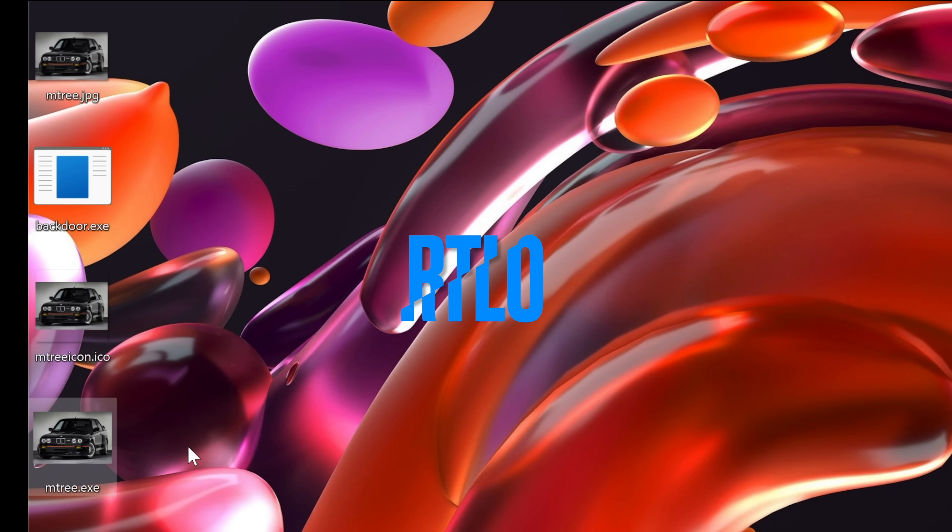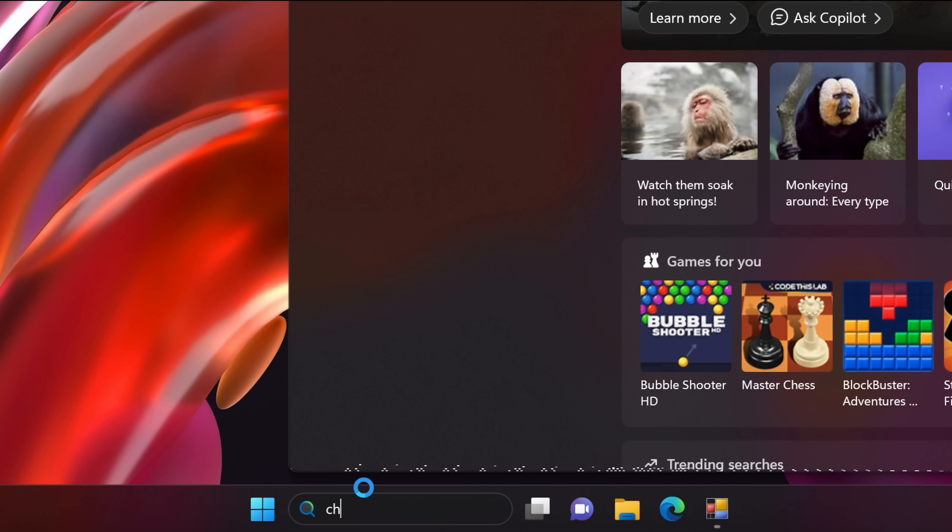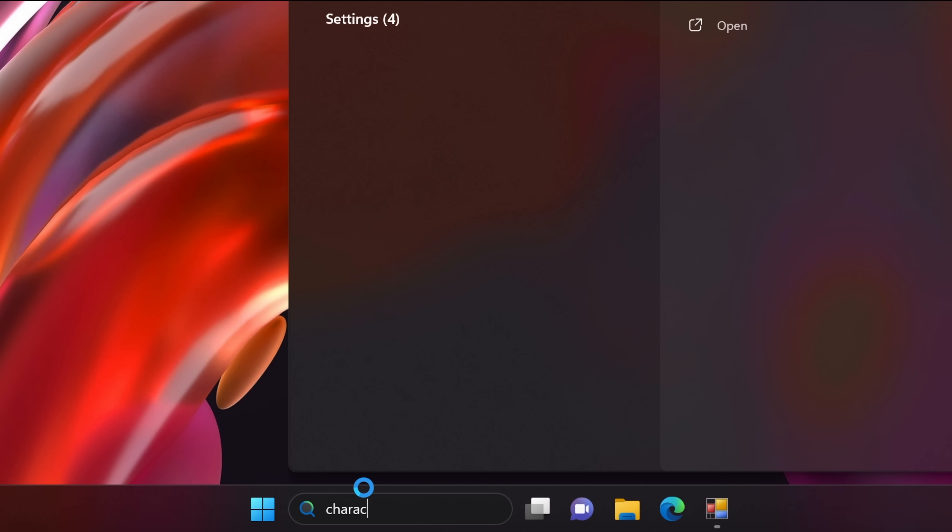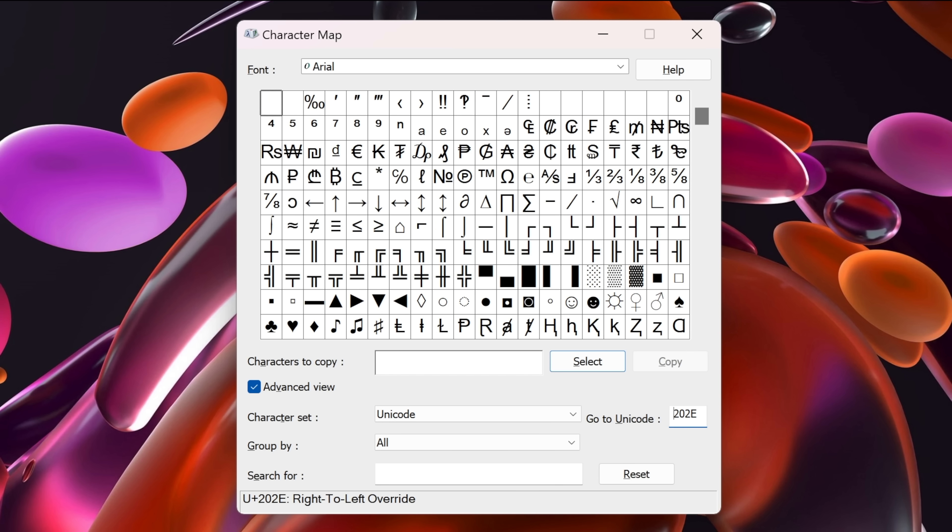So to do this trick, we will use the RTLO character, which is the character that shifts the text from right to left in Windows. Let me show you what I mean. So from the startup menu, let me search for character map. And here we have it. Select advanced view. And in the Unicode box, I will type in 202E. And you'll see that it has identified it as the right to left overwrite character. Then we just hit select and copy. And it's now in the clipboard.